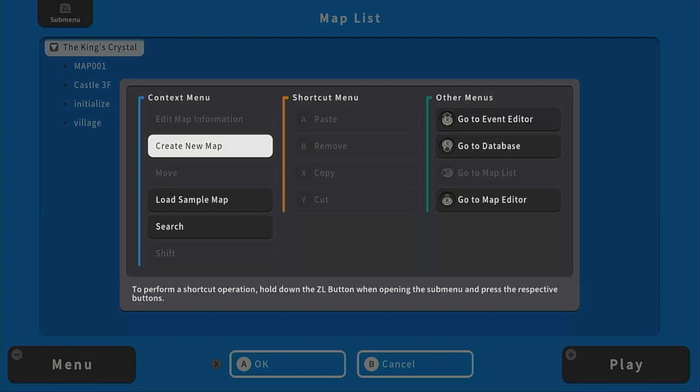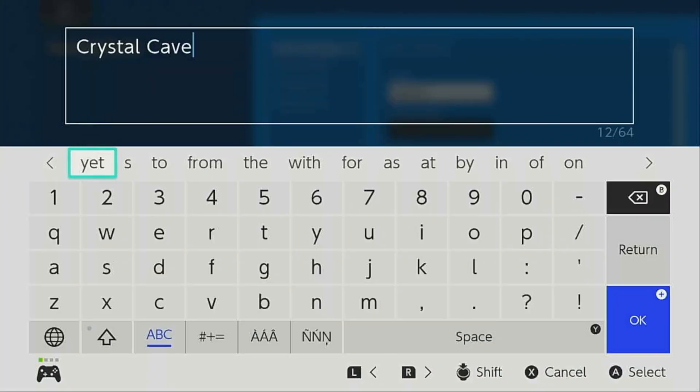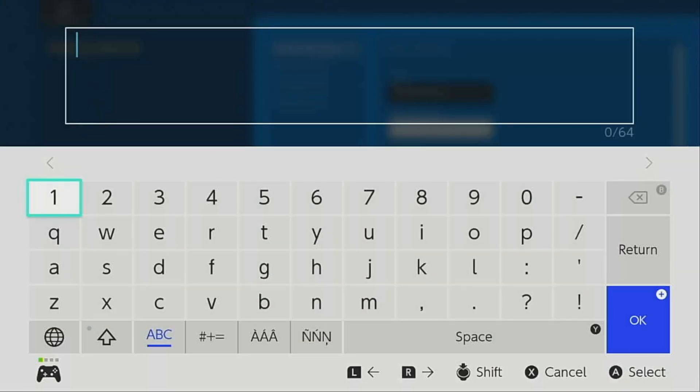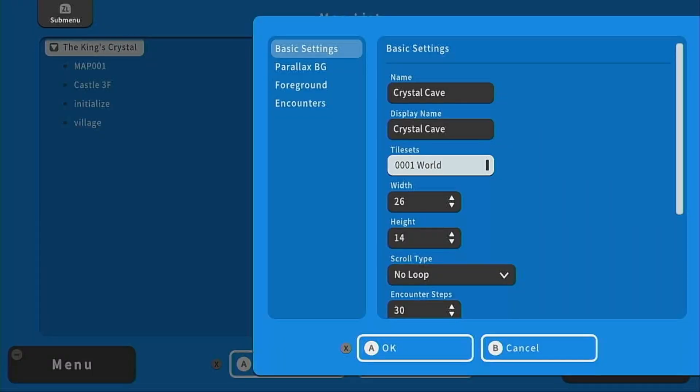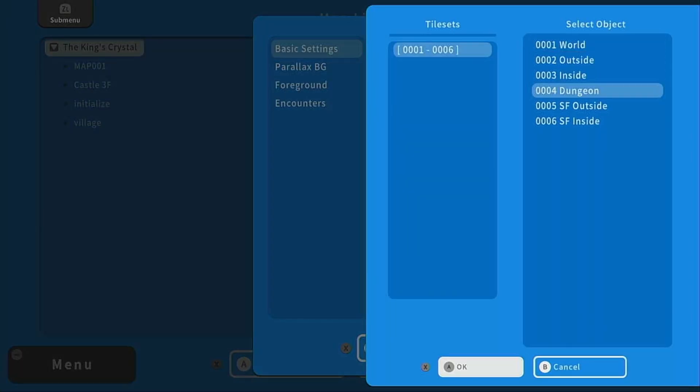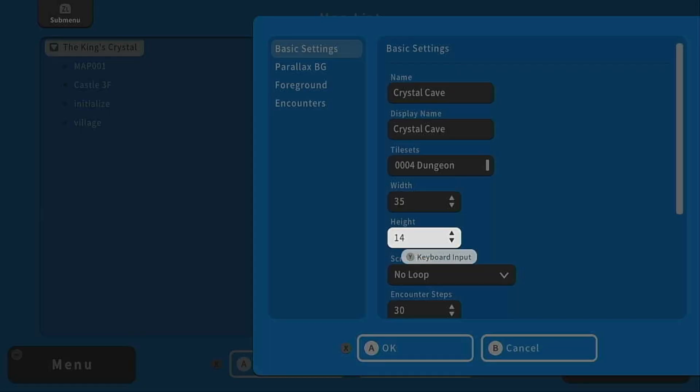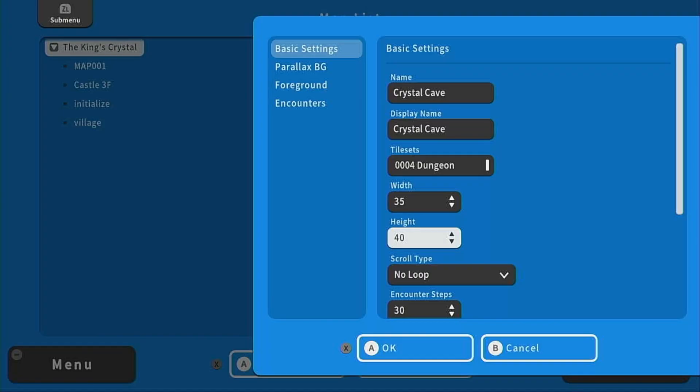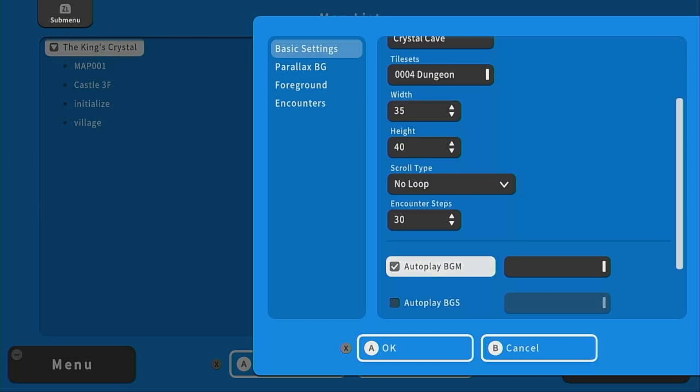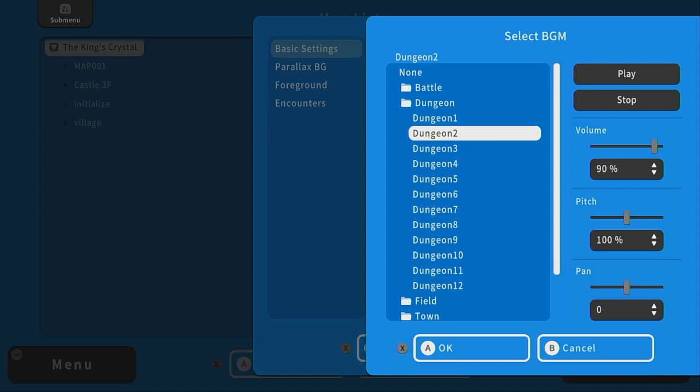So let's make a new map. We're going to call it Crystal Cave and we're also going to show that as the display name. Under tile sets we're going to choose dungeon this time. I'm going to make the width 35 and the height 40 and then change these tiles if I think that I need to. And under autoplay background music I think I'm going to choose dungeon 2.